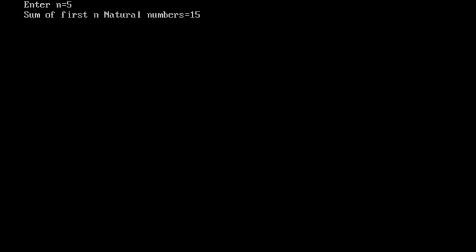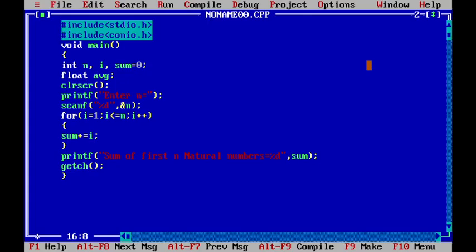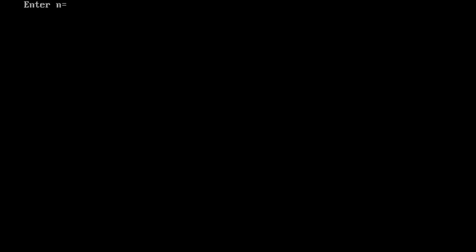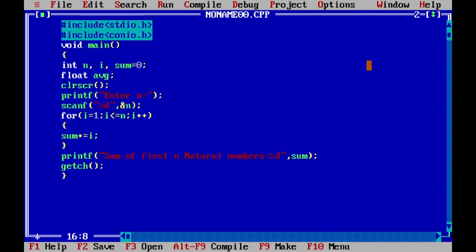Again if we run the program and enter 10, the sum equals 55. Next we want to also print the average.